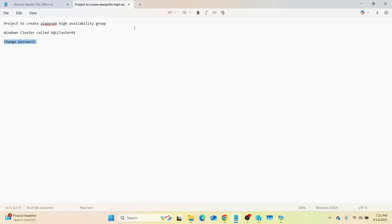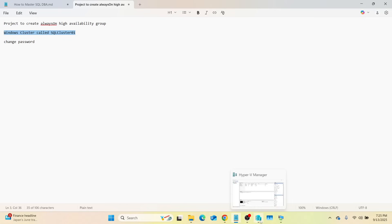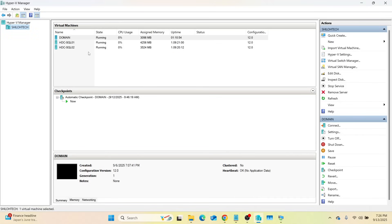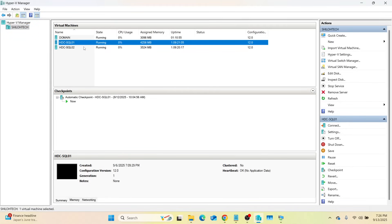Those are two standalone servers that we are going to be creating Always On High Availability on. The first step is to create a Windows Cluster. Always On piggybacks on a Windows Cluster — that is what Always On uses. Let me go to our virtual machines: SQL01 is up and running, SQL02 is up and running.